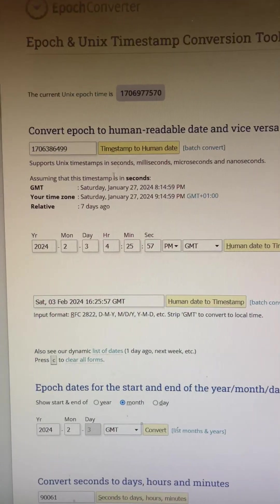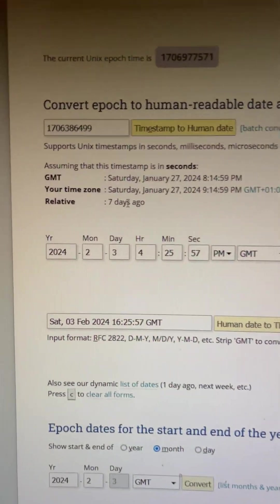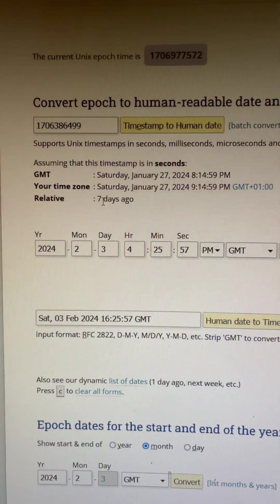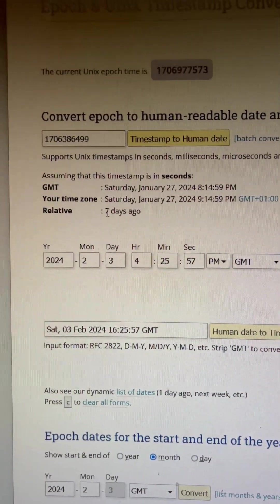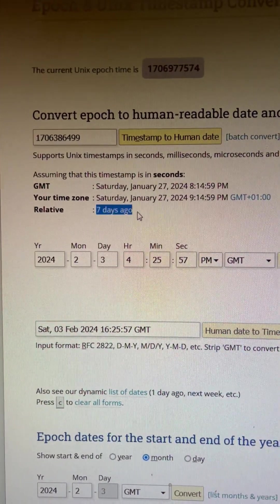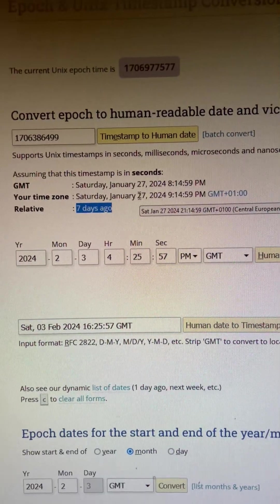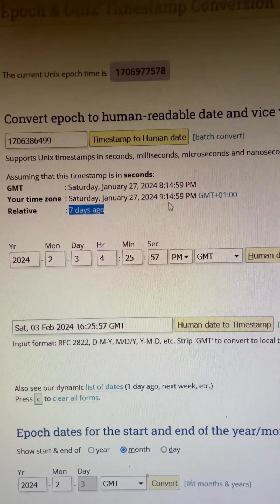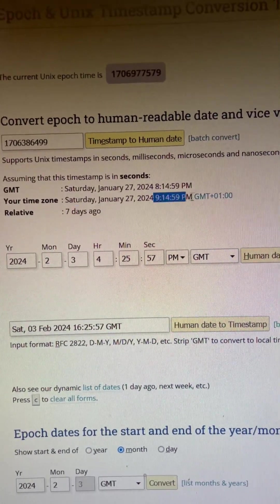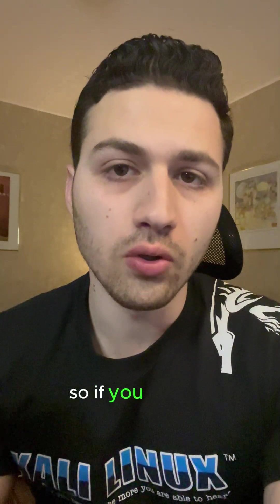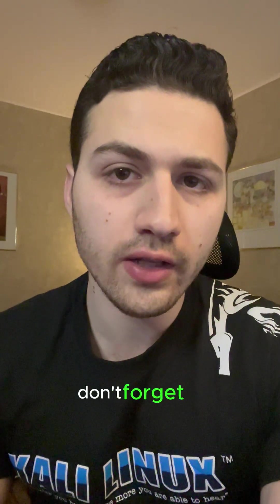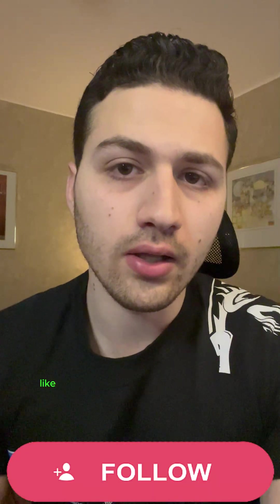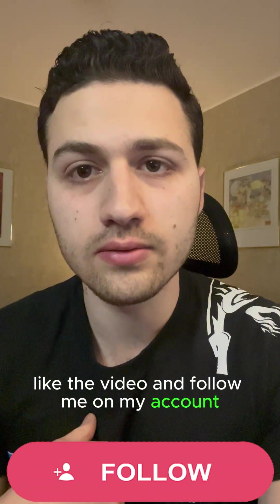Then I'll click on 'Timestamp to Human Date' and you can see it's been posted seven days ago, on a specific date and time. If you like this, don't forget to like the video and follow me on my account.